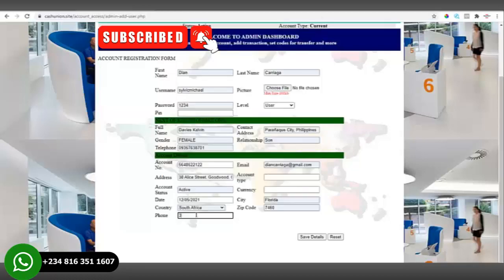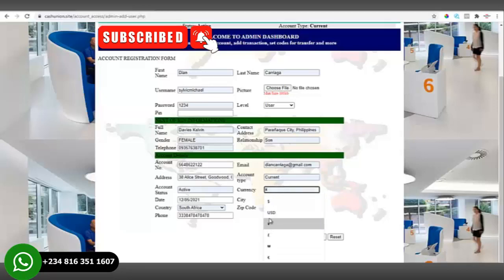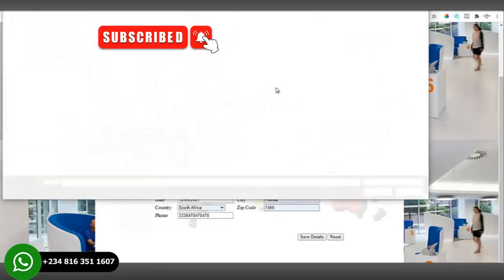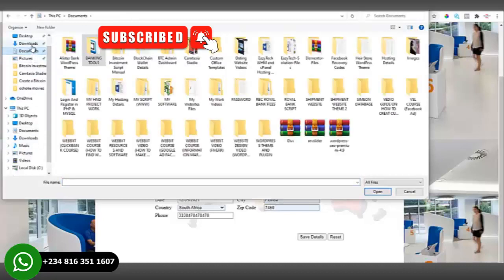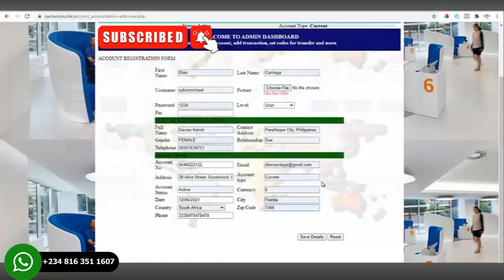Then enter the phone number over here. For account type and currency, we'll set the currency to US dollar. Enter the city, the zip code, and then you also have to select a passport photograph. Let me navigate to my system to select one, then click Save.